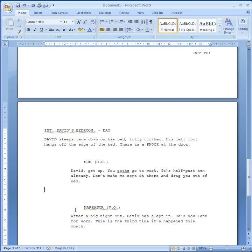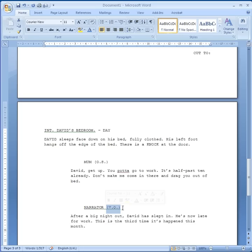There's one more situation where you might have another instruction after a person's name — if you had a narrator. So here I've got my narrator. I put 'VO' at the end of it, which stands for voiceover. Then we have what the narrator says: 'After a big night out, David has slept in. He's now late for work. This is the third time it's happened this month.'